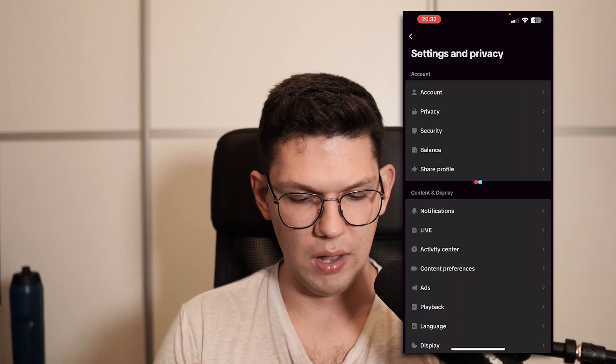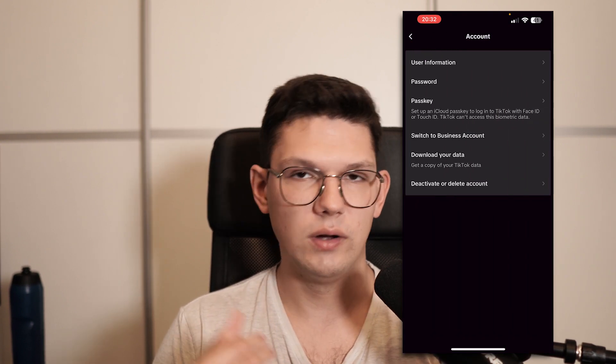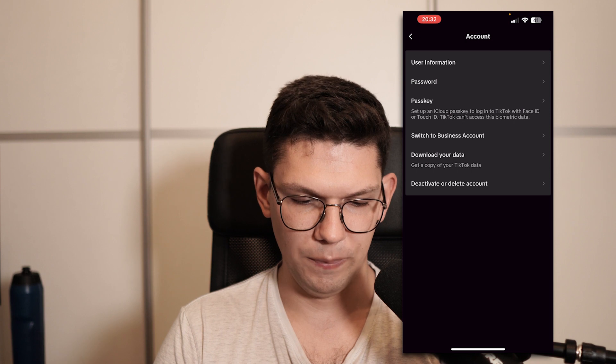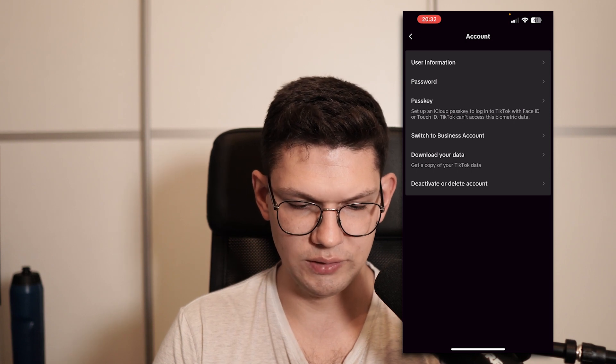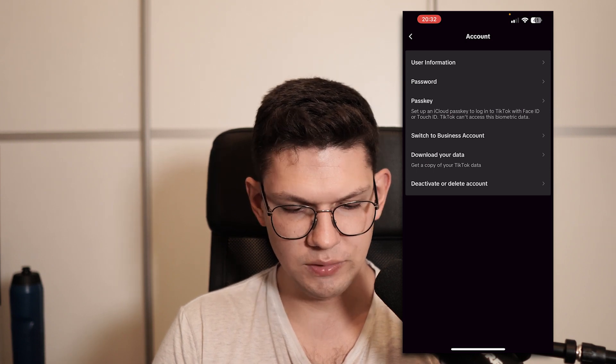From there you want to click on Account. Once it loads up, you want to click on the third option that says Passkey.